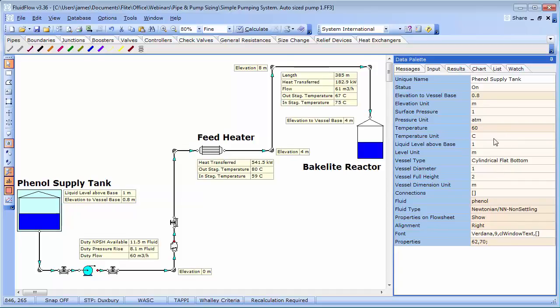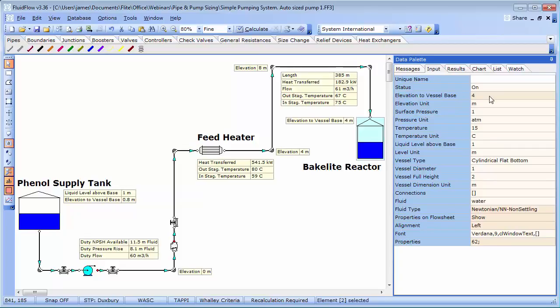The pump has an elevation of 0 metres and the reaction vessel is positioned at an elevation of 4 metres. The connected pipework has a total length of over 385 metres and includes a feed heater, a series of bends, a check valve and a number of diaphragm isolation valves. A design flow rate of 60 metre cube per hour of phenol at 60 degrees C has been determined by the continuous production rate required at the reactor.